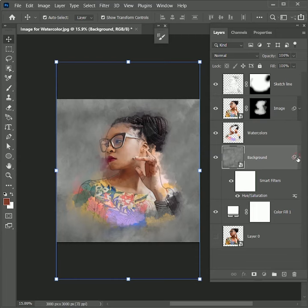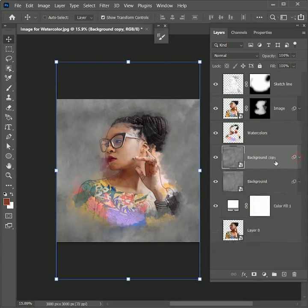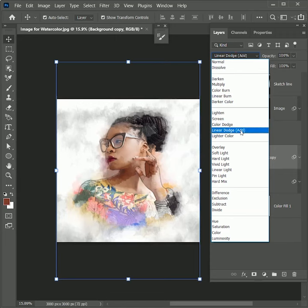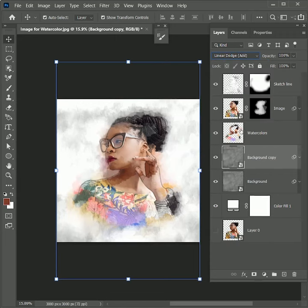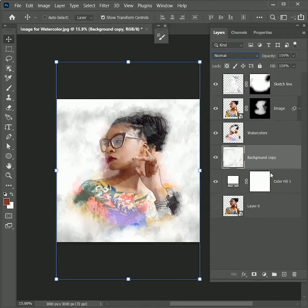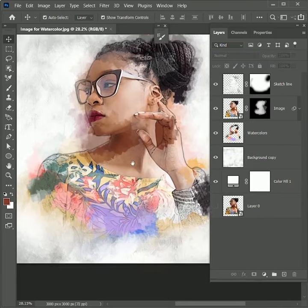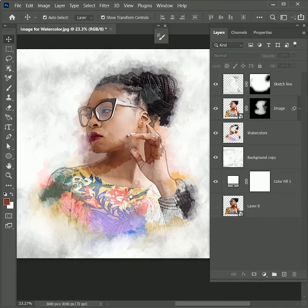Press Ctrl or Command J to duplicate the layer and set the blend mode to Linear Dodge Add. While holding Shift, select both layers. Press Ctrl or Command E to merge the layers. Zoom in. Rename it as Background.